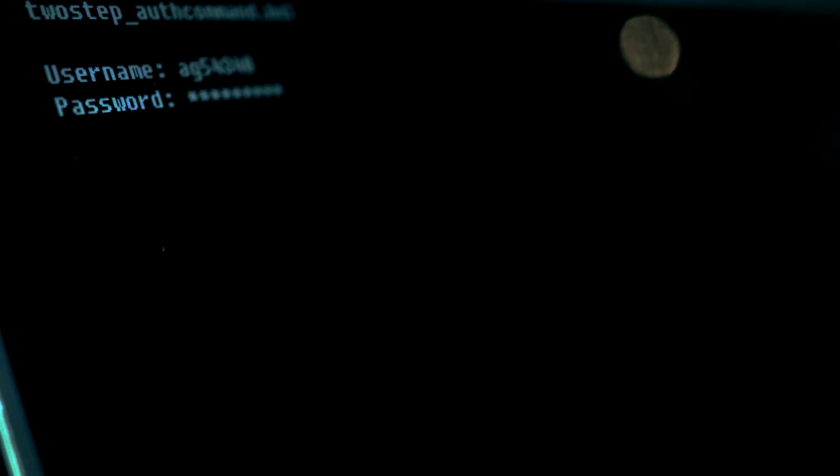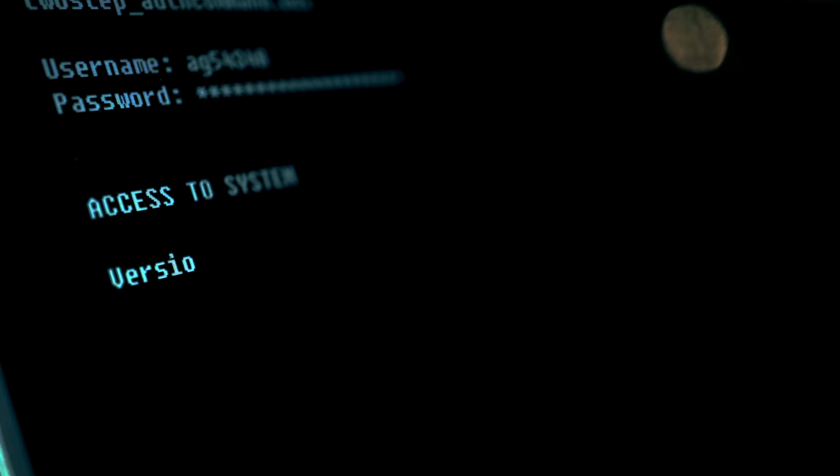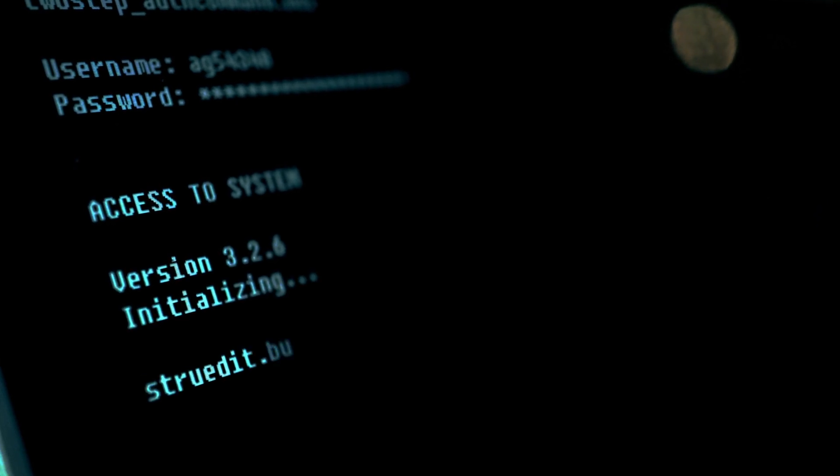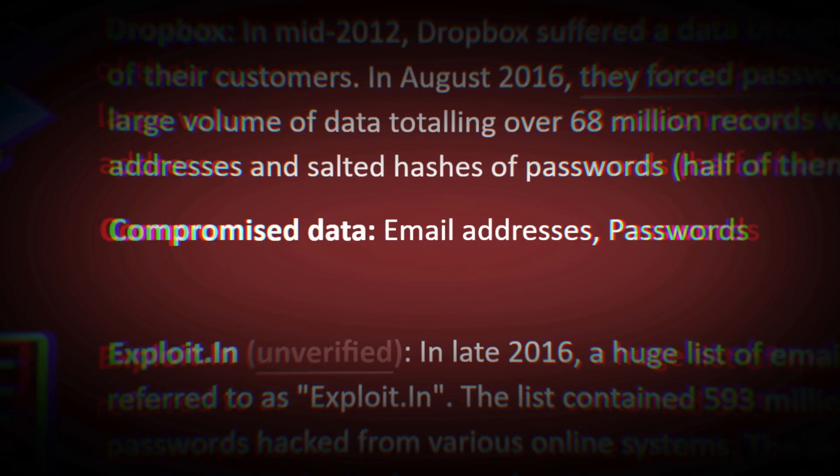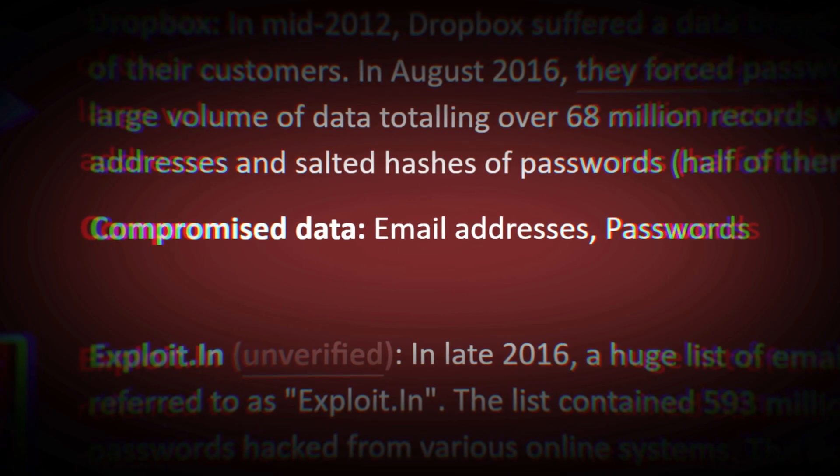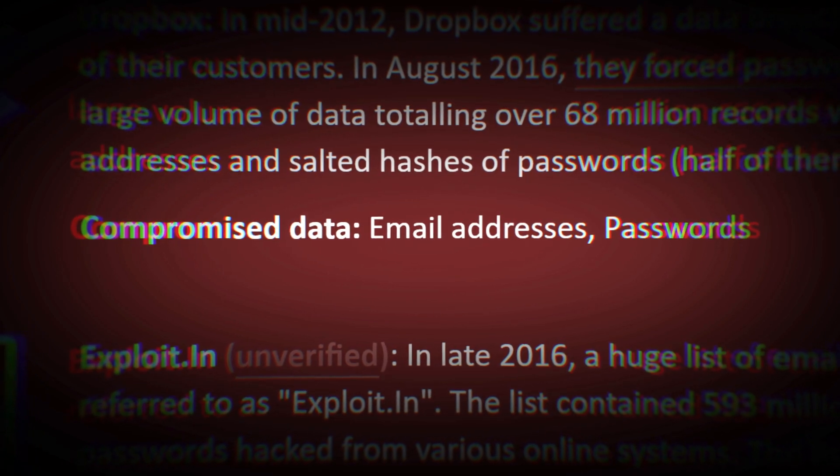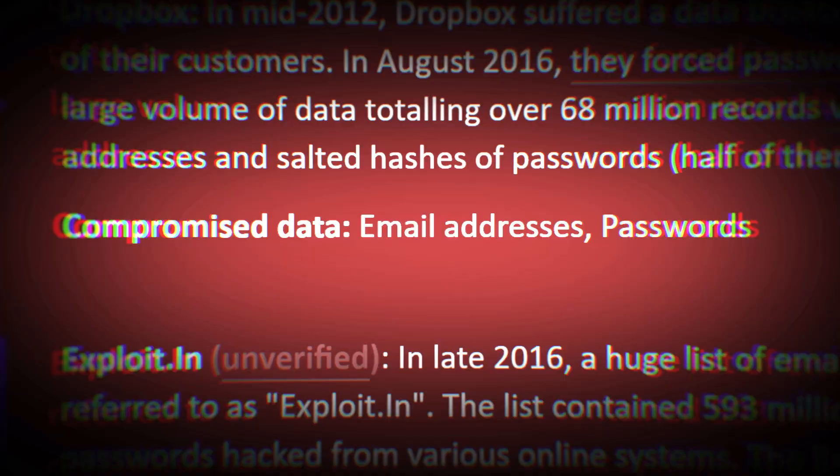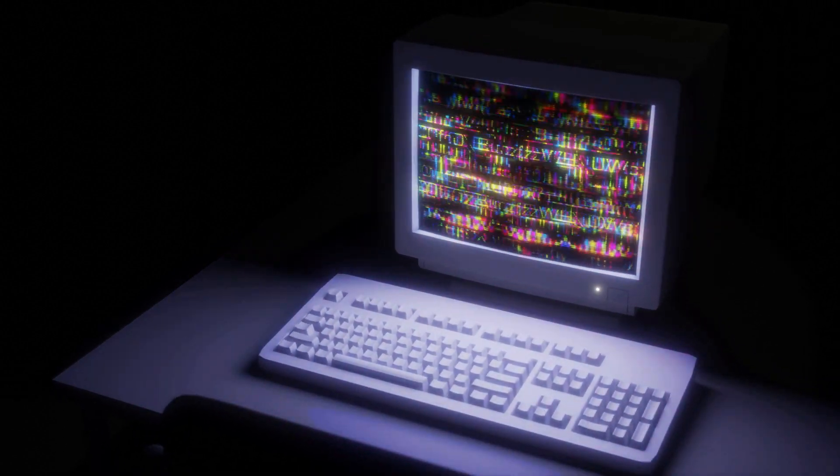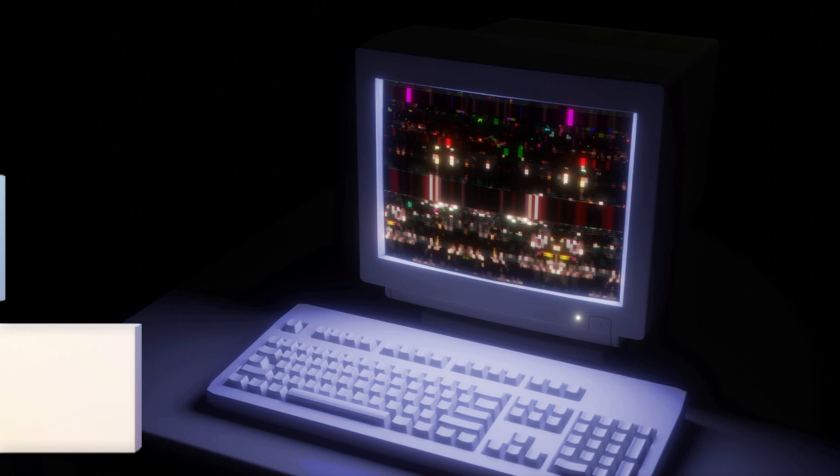And this not only happens to Facebook. Personal data breaches regularly happen everywhere on the internet. This is why I wanted to make a brief video on basic tips for finding out which, if any, of your personal information has been leaked and steps to avoid as much damage as possible.